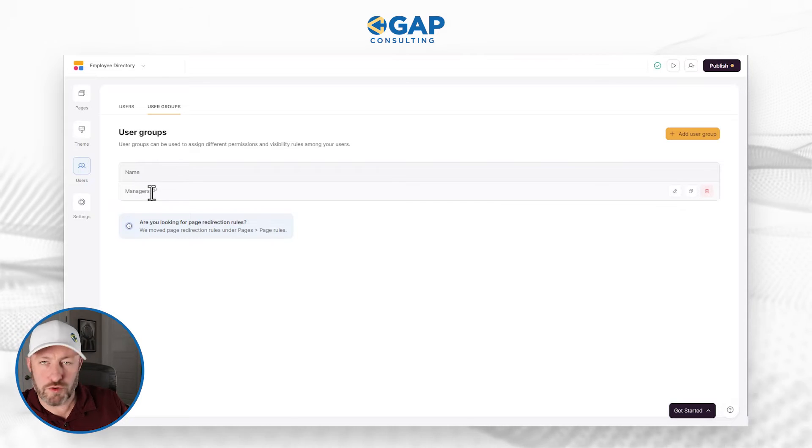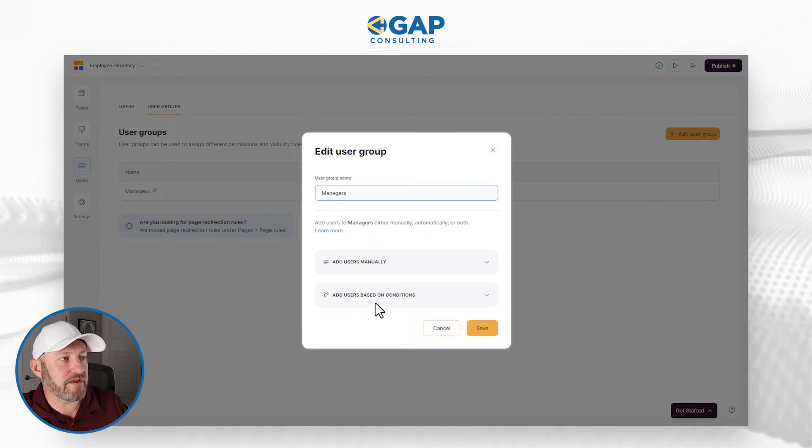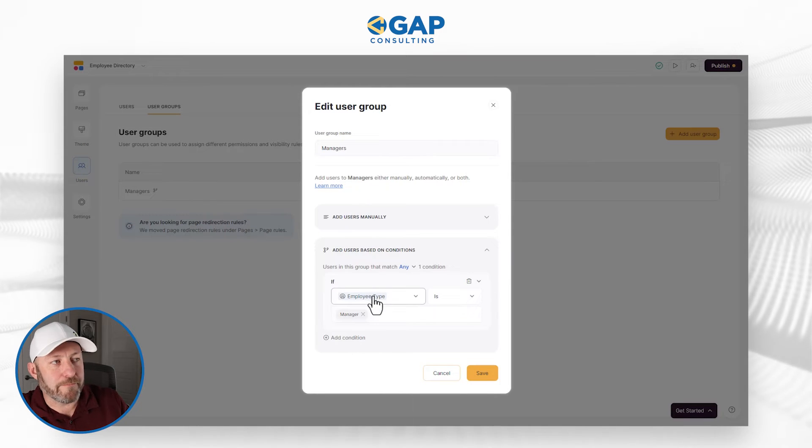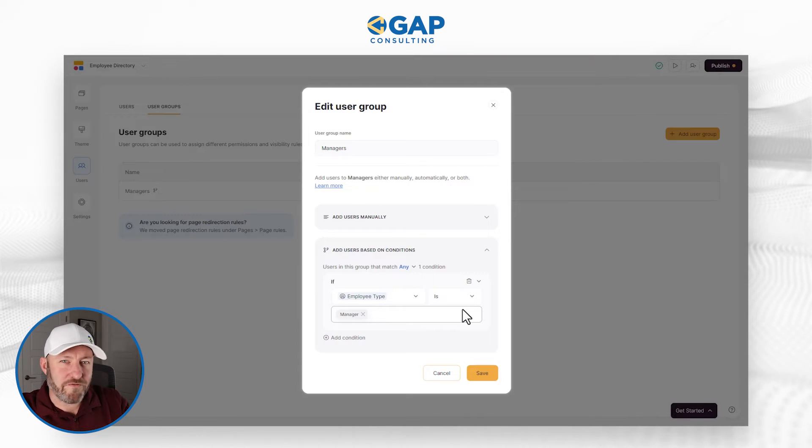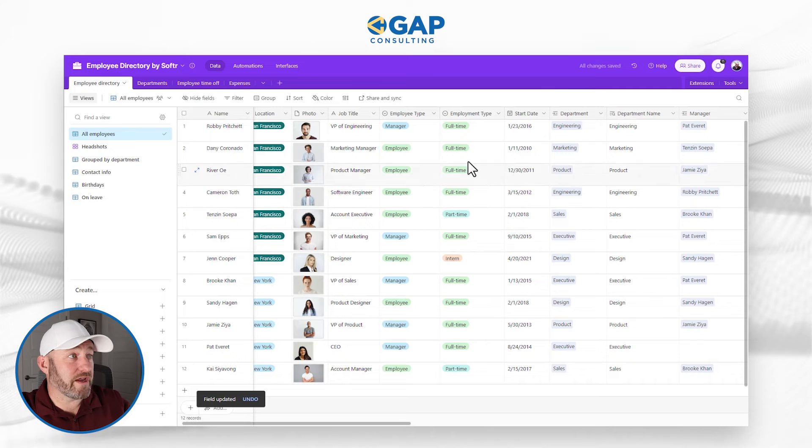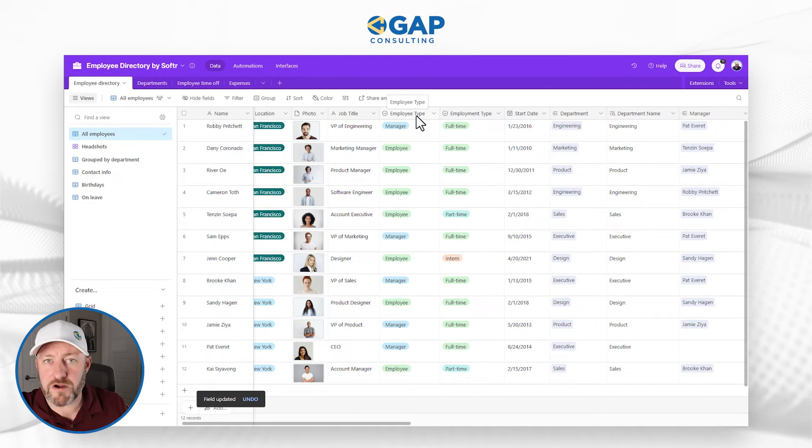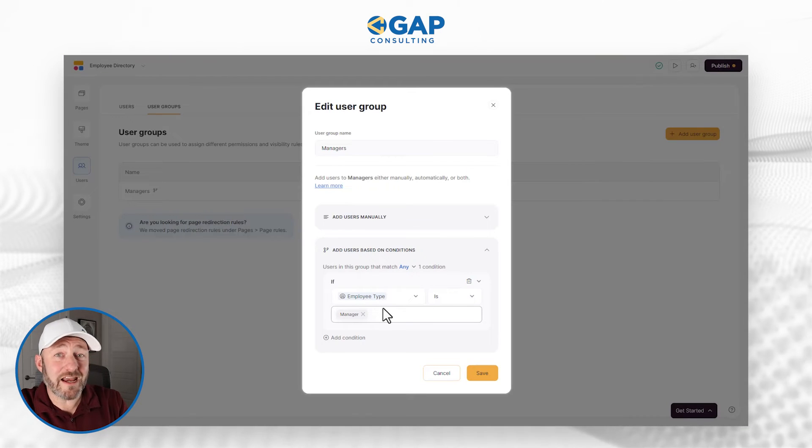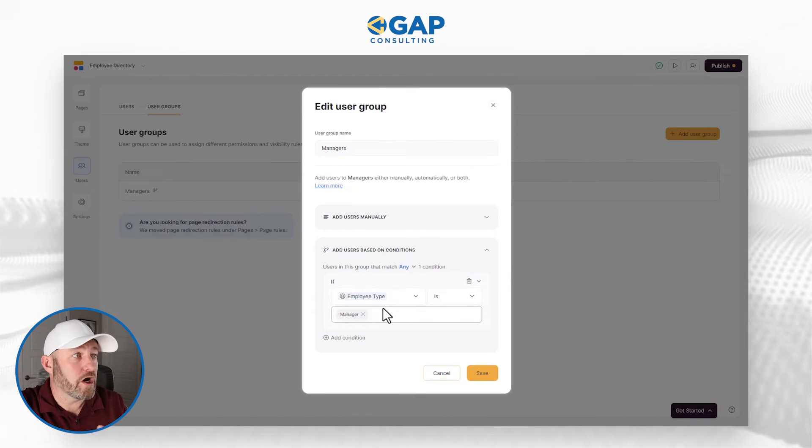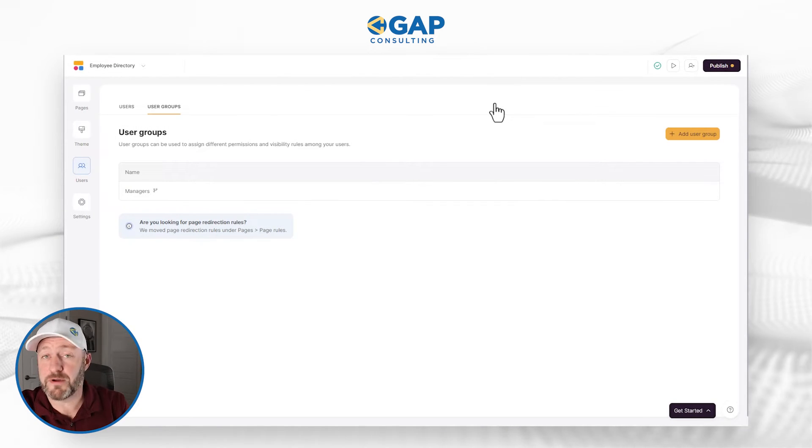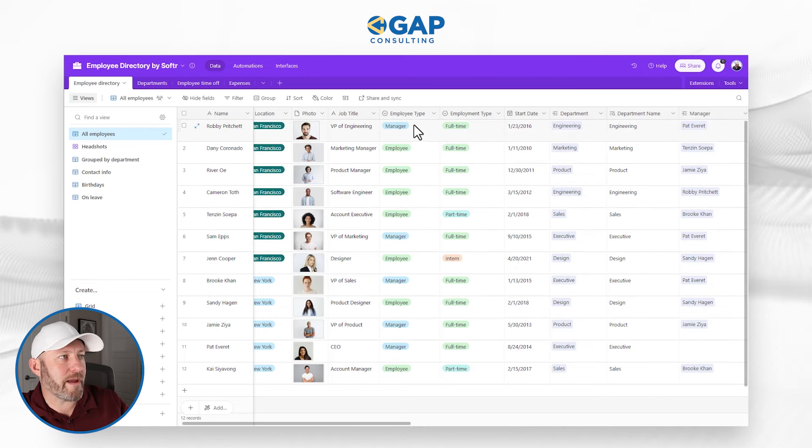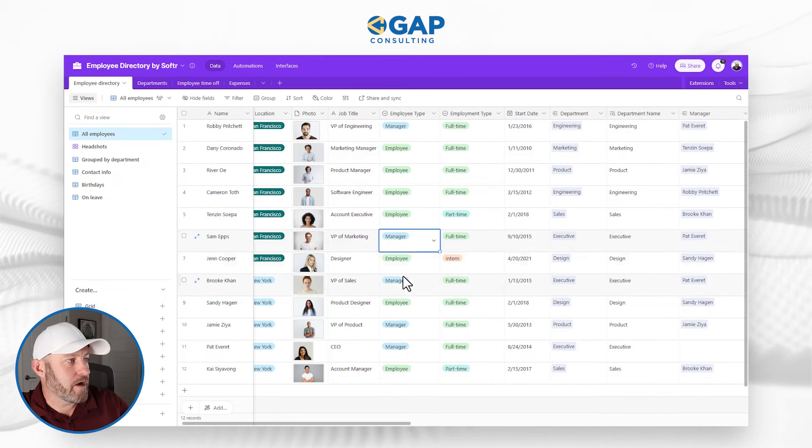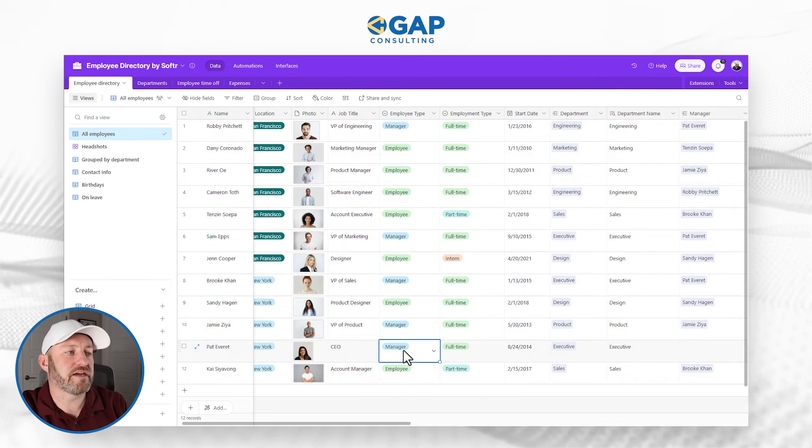That's done right here. We have this group called managers. If we take a look and we edit this, we can see that based on conditions here, employee type is manager. Does this seem familiar? If we go back to our data in Airtable, we have a field called employee type. We have employee or manager. So by setting up this condition inside of Softr, we can assign people automatically to this group of managers and therefore give them a completely different experience. Let's take a quick look at who our managers are. We've got Robbie, Sam, Brooke, Jamie, and our CEO Pat. Everyone else is an employee.